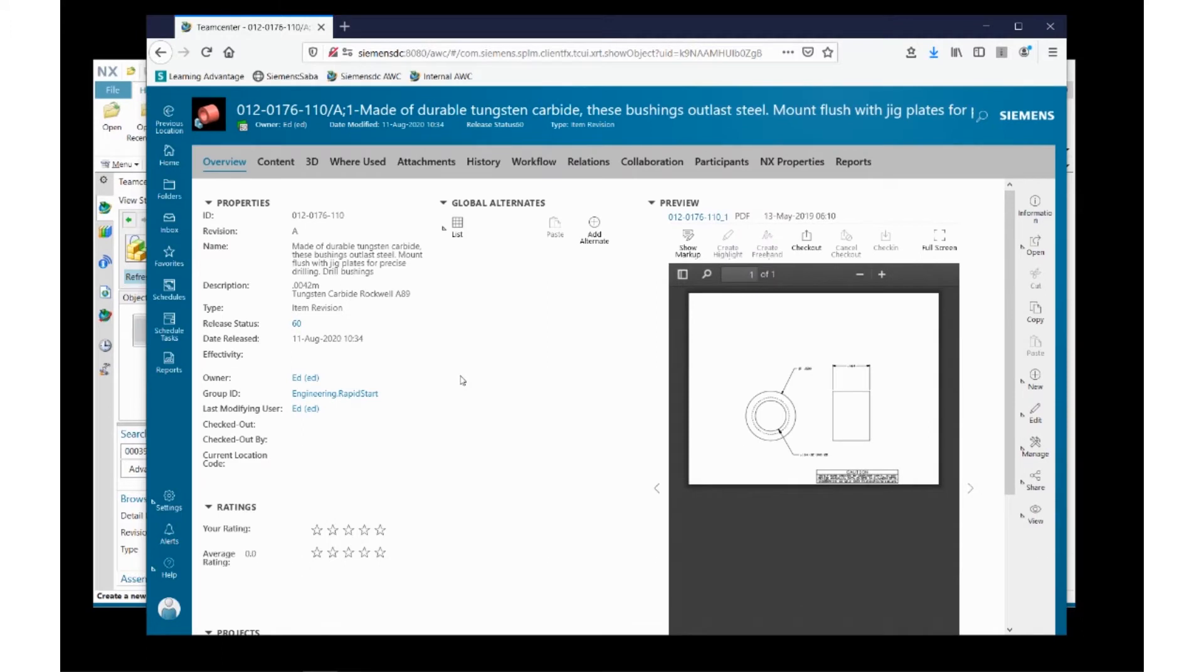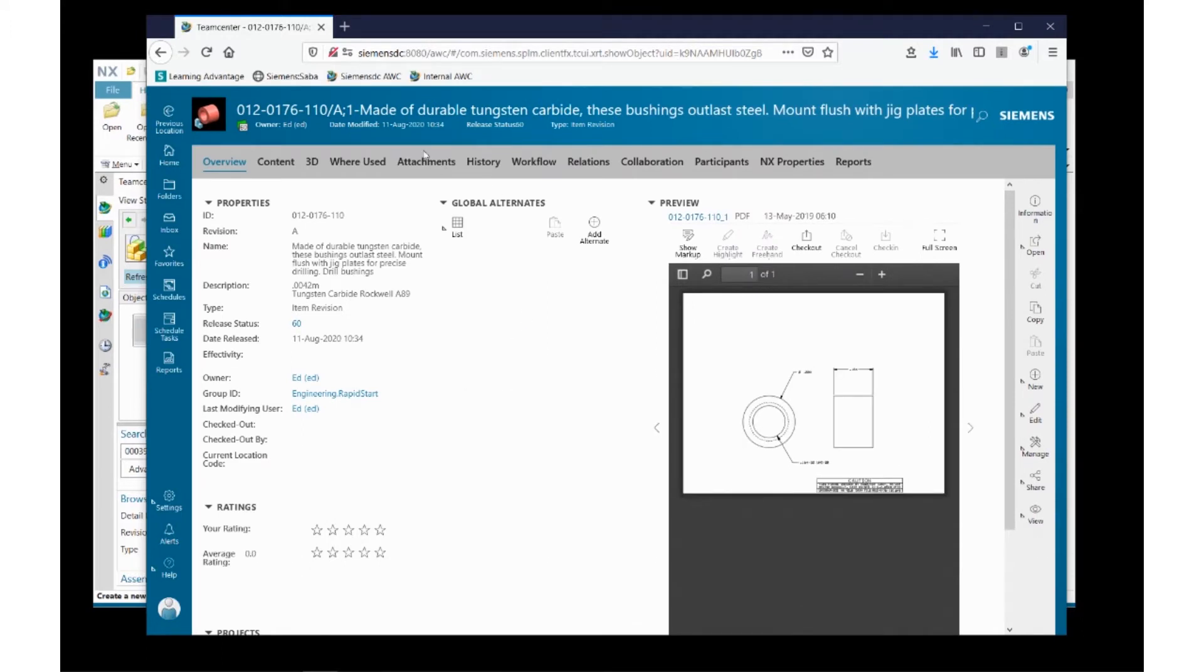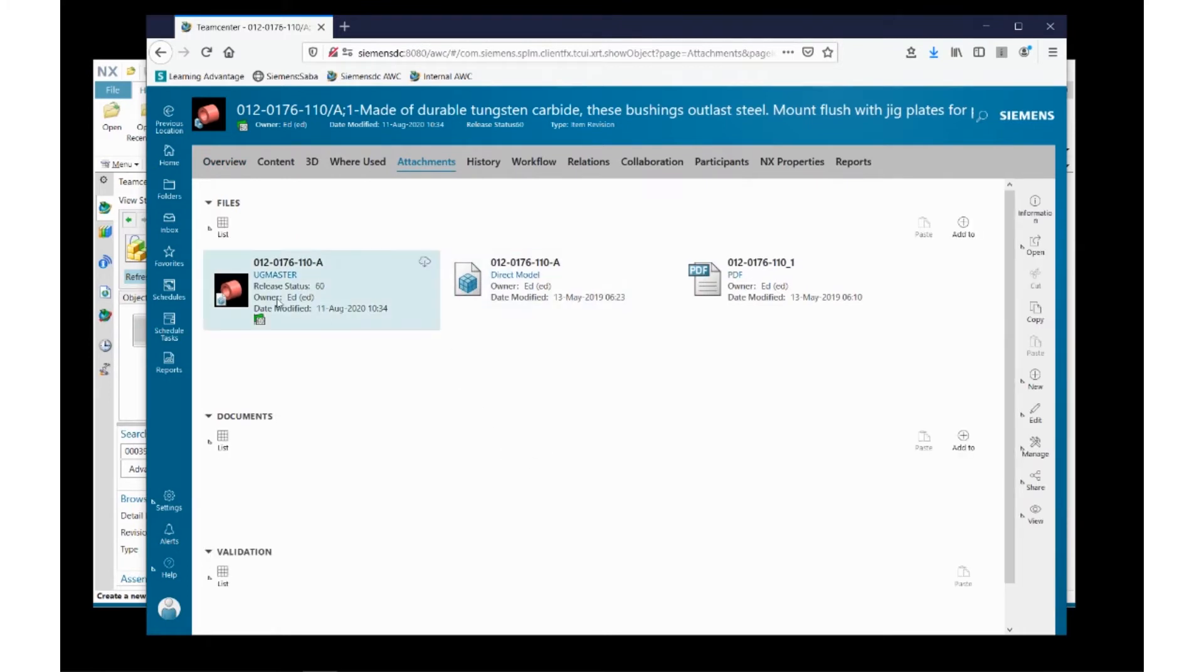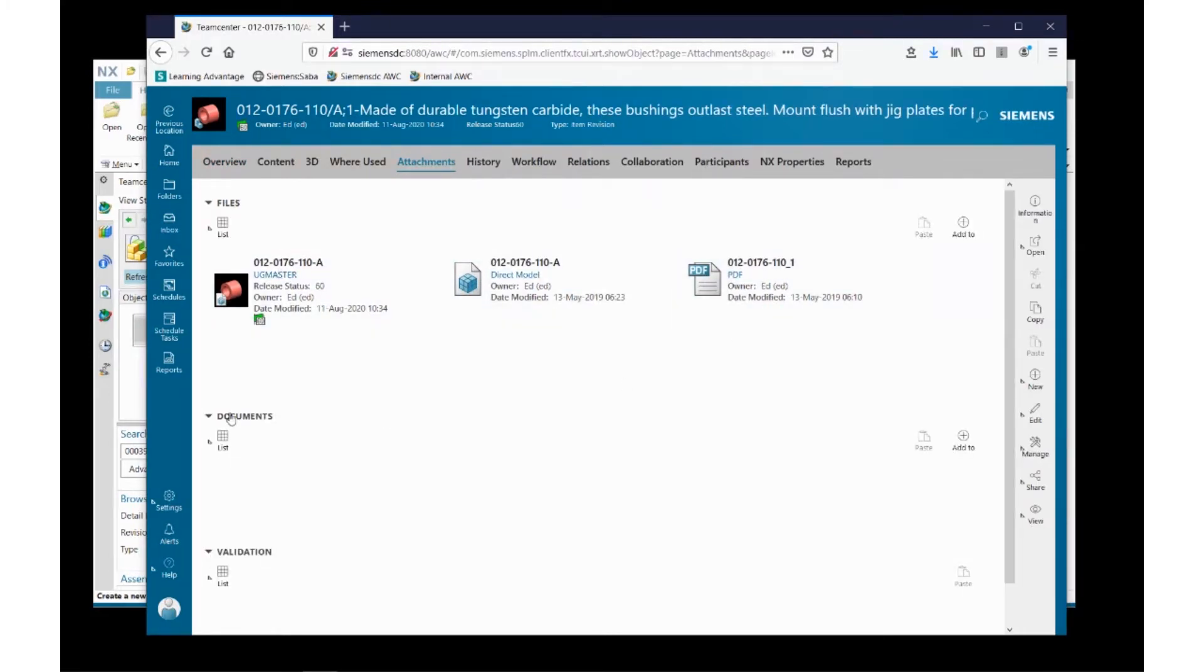But let's take a look a little bit more closely at what's attached to this particular part revision. We can see there are three files here: the PDF that we were just looking at, a UGMaster which is the NX model,